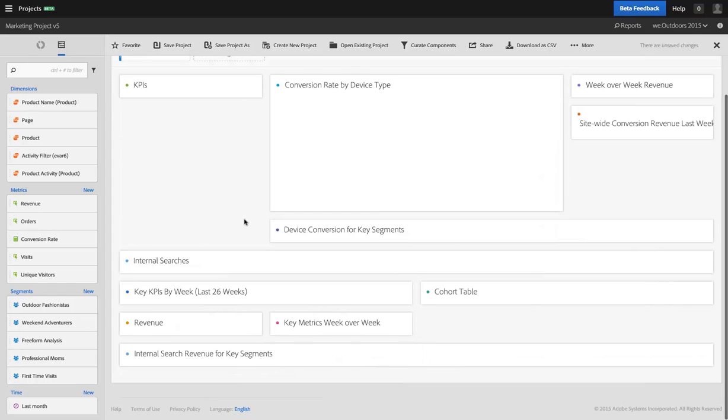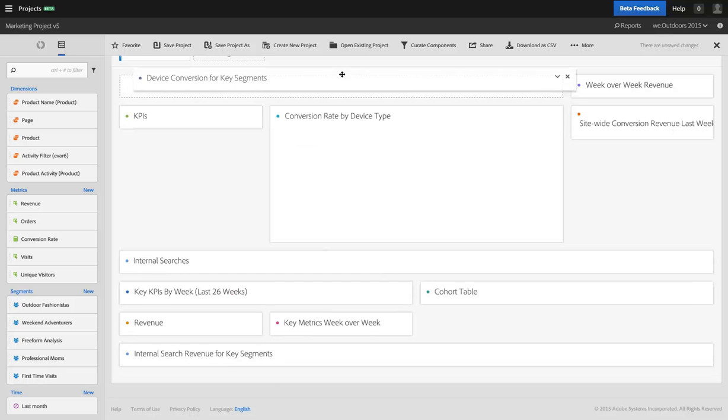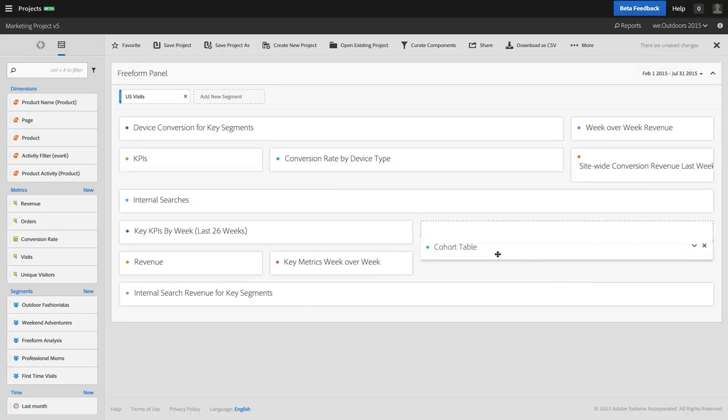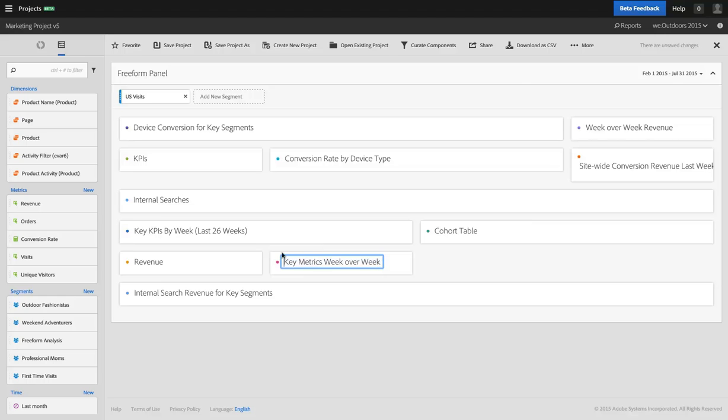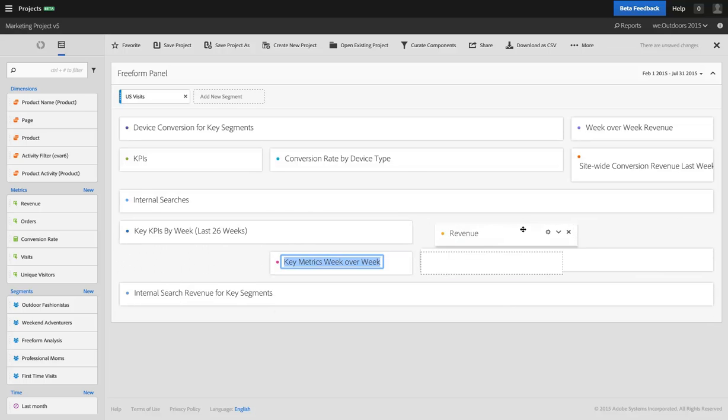This makes it much easier to move things around. I can move my device conversion for key segments up to the top, I can move my cohort table down here, or I can move my key metrics above. Whoops, missed it. Let's move revenue above the cohort table.